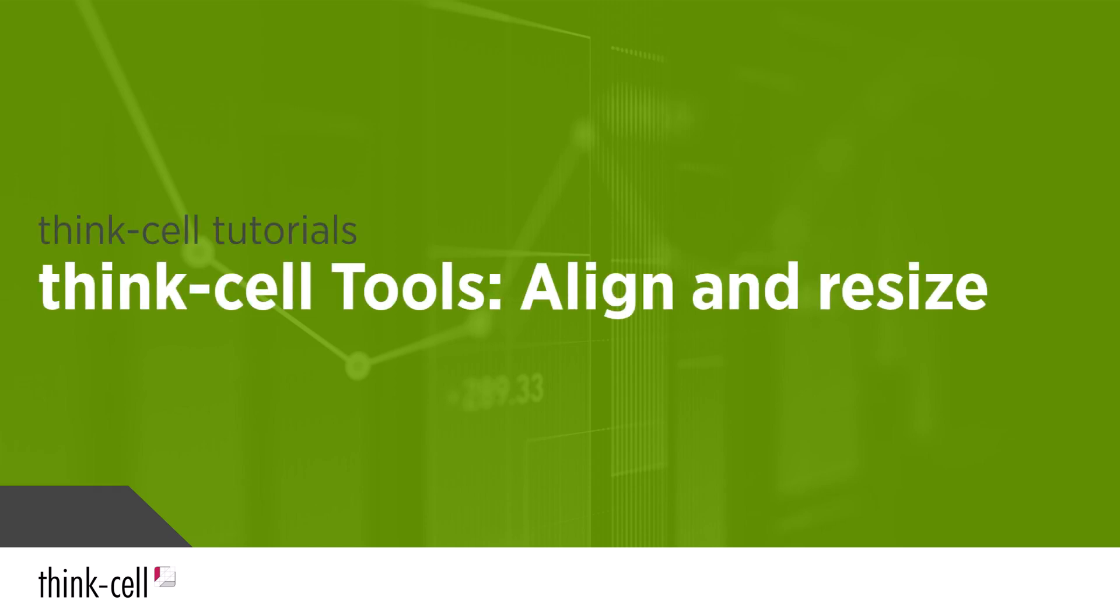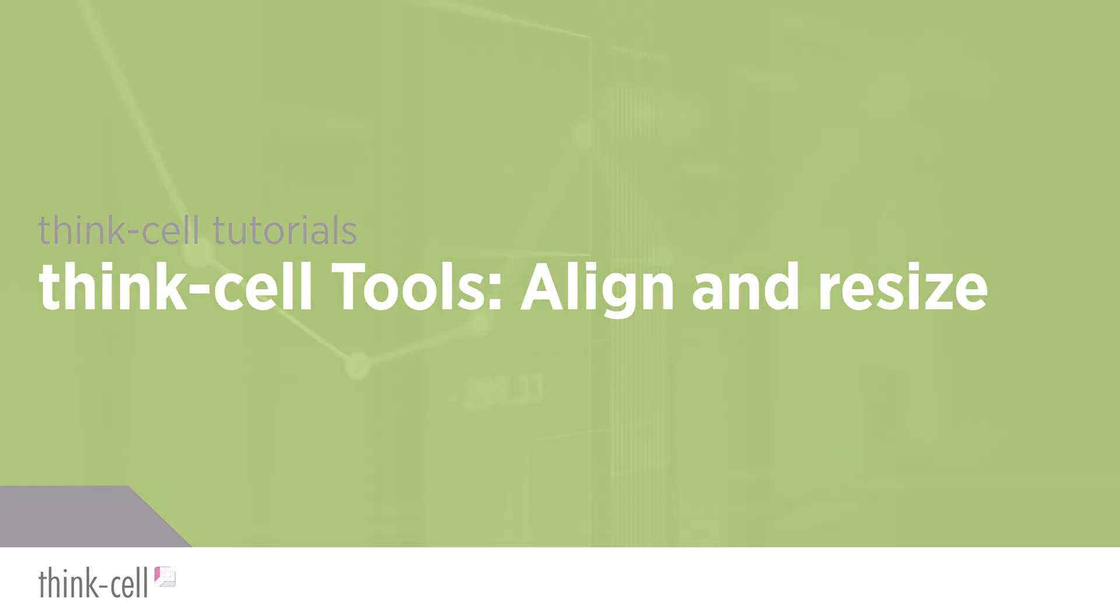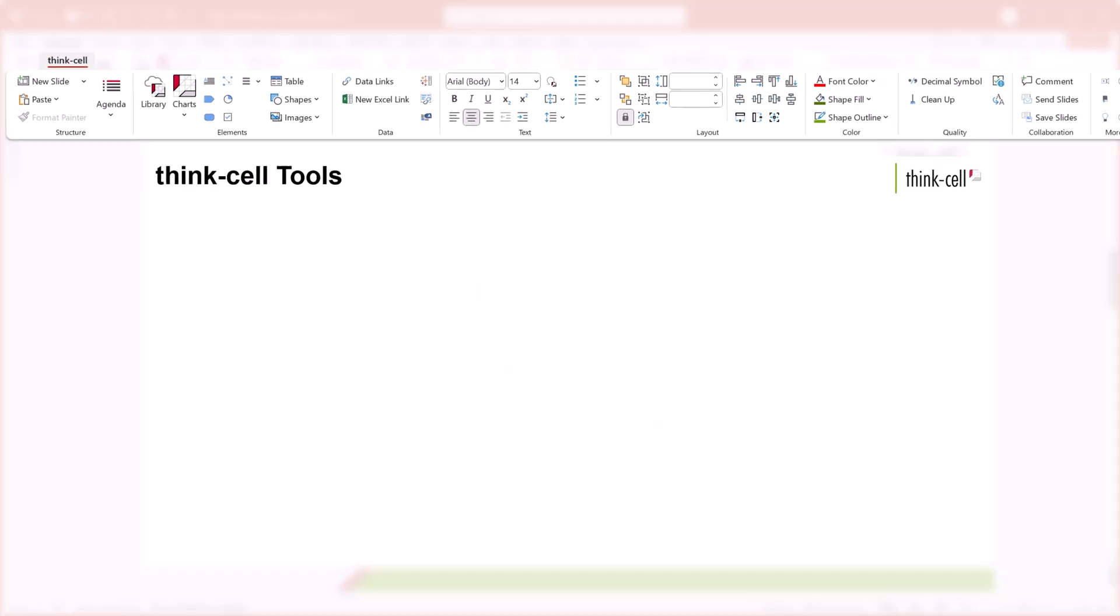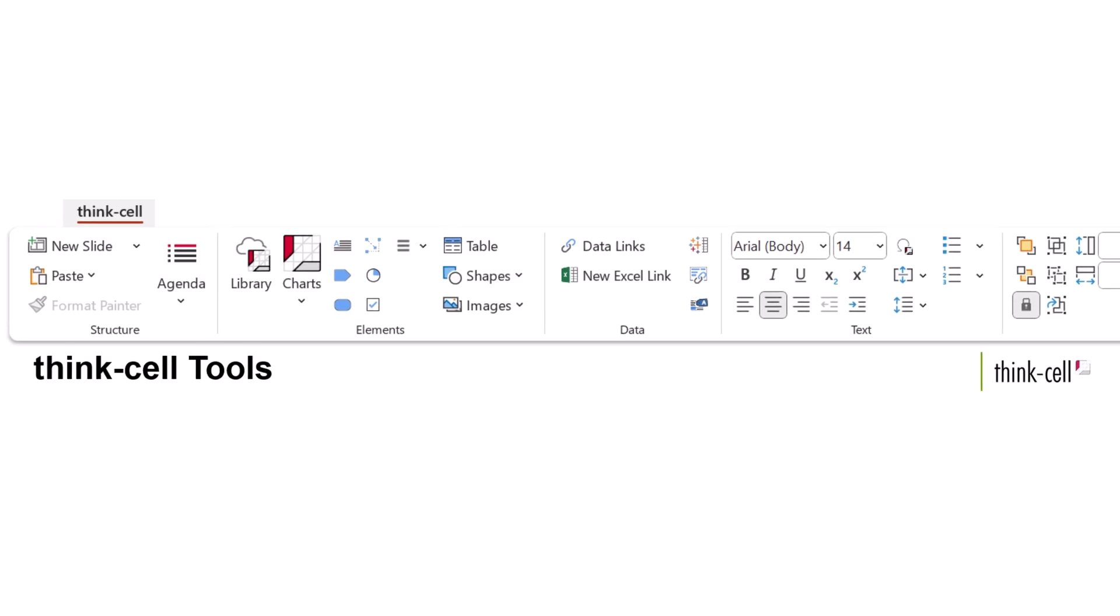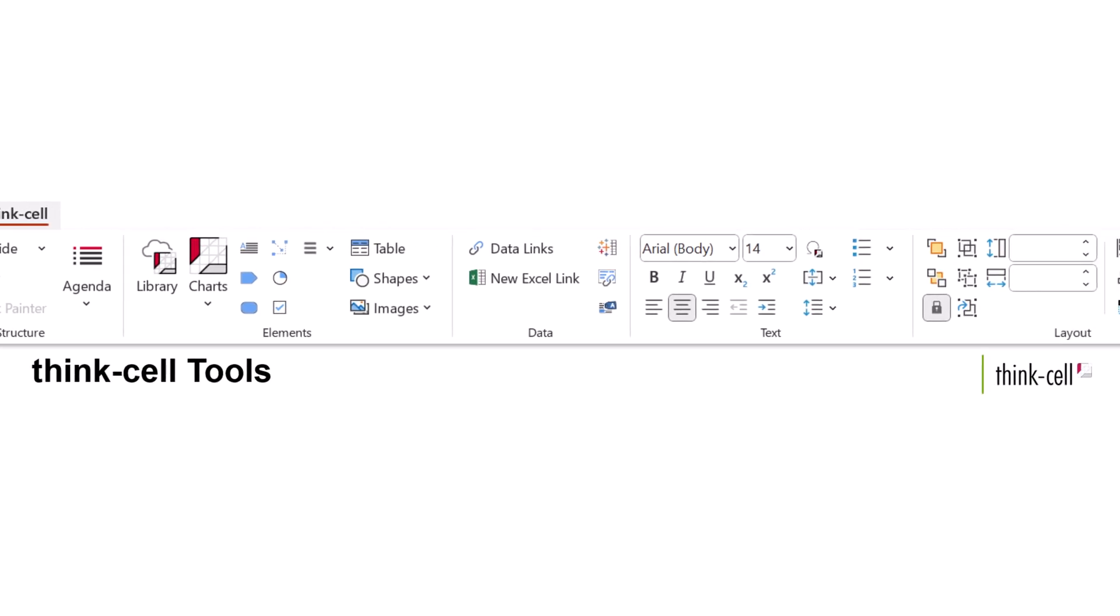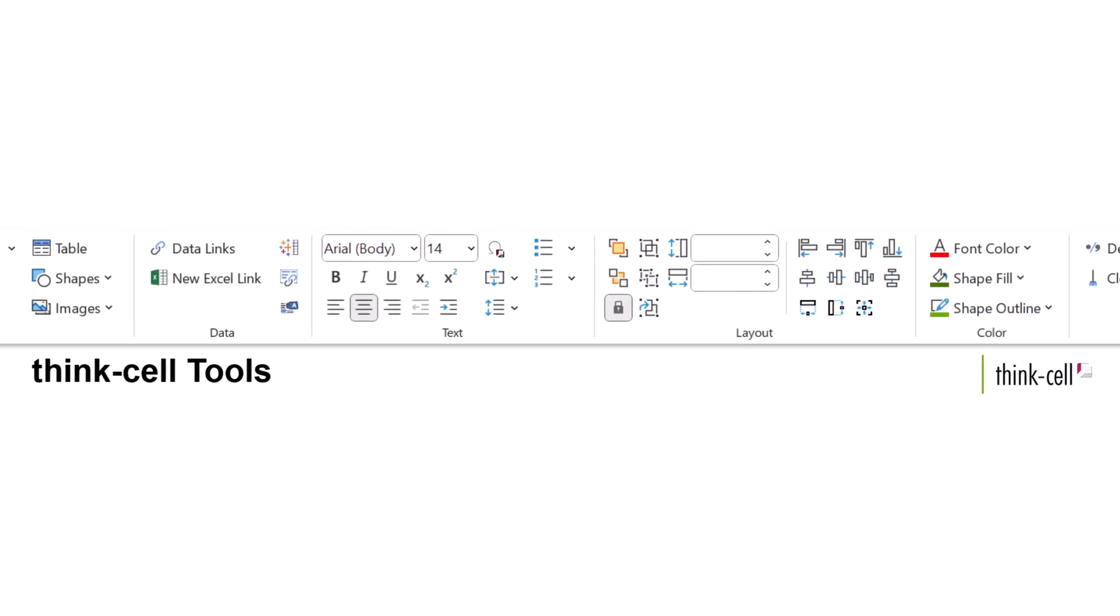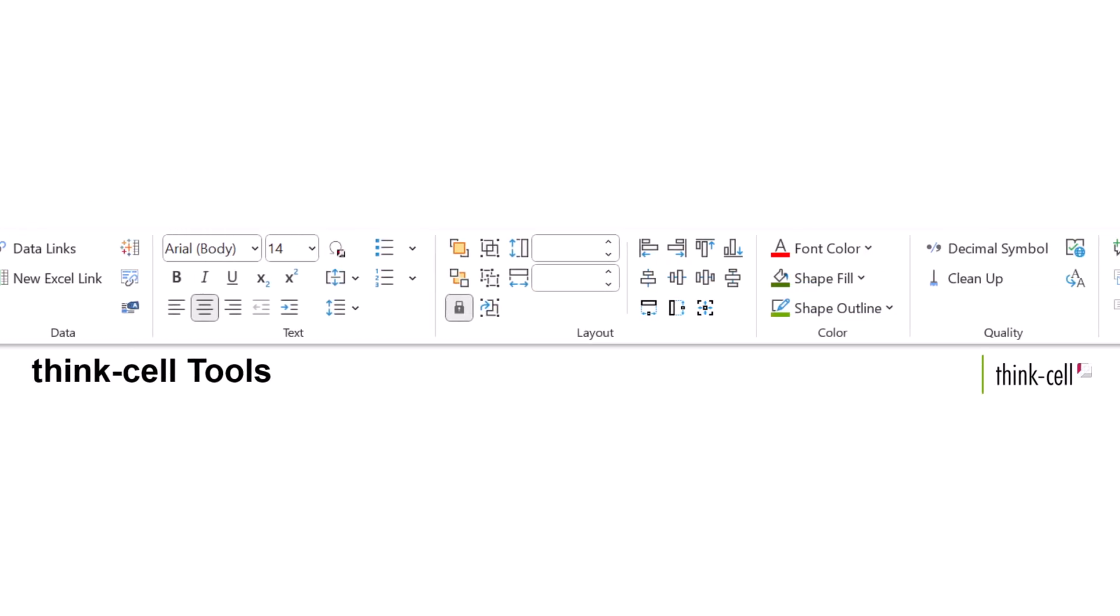Welcome to the ThinkCell tutorials. The ThinkCell tools offer smart and efficient ways to enhance your PowerPoint workflow. The ThinkCell tools are in the ThinkCell tab, which is organized from left to right to reflect the process of creating a presentation.